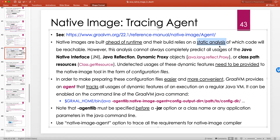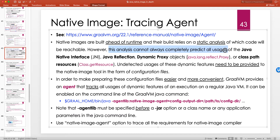Native images are built ahead of runtime via static compilation, and their build relies on static analysis of which code will be reachable. Reachable means which classes are on the class path, and native image is smart enough to realize that if there are classes your application never uses or that the JVM never loads into memory, there's no point compiling those and adding them to the executable. Reachable code also means which methods of classes are actually called.